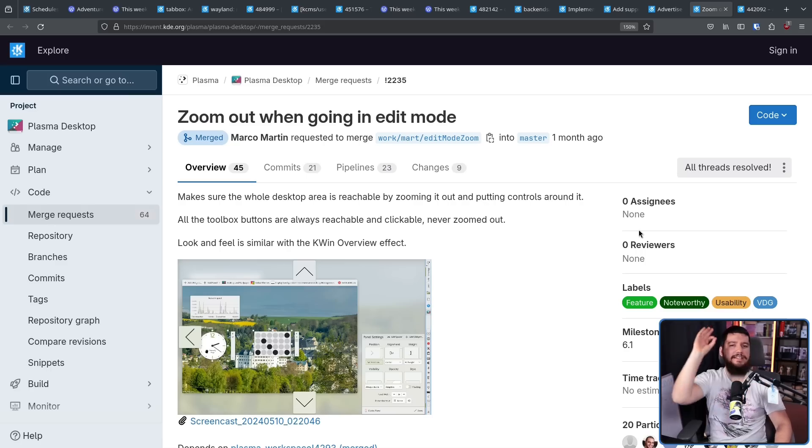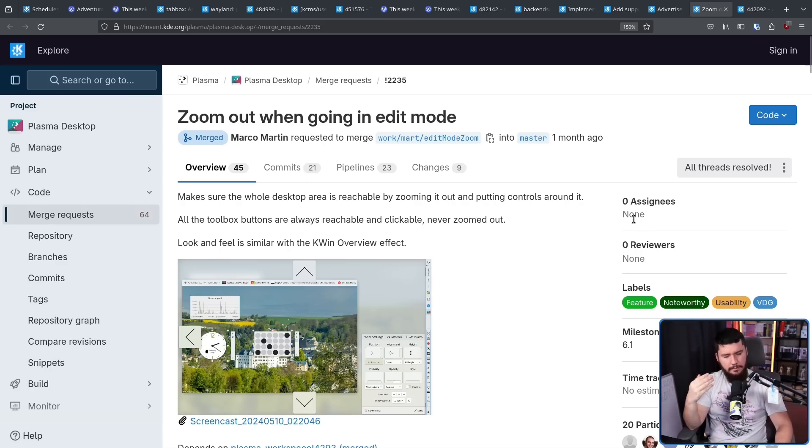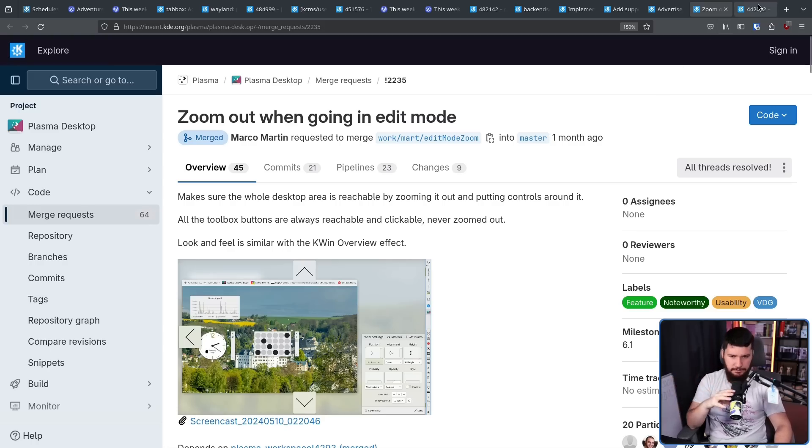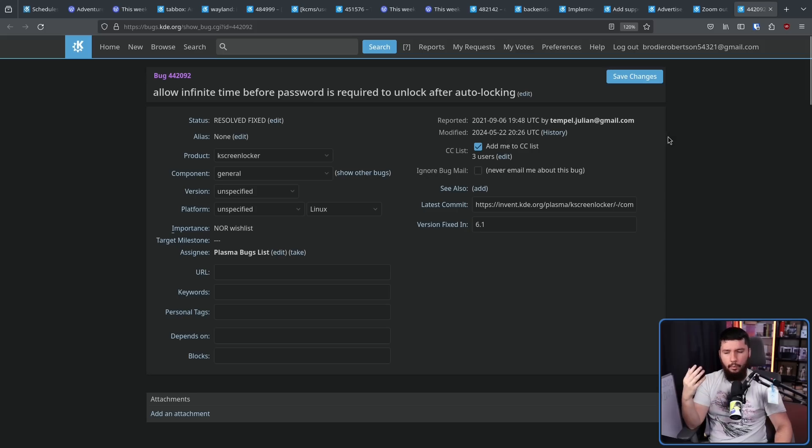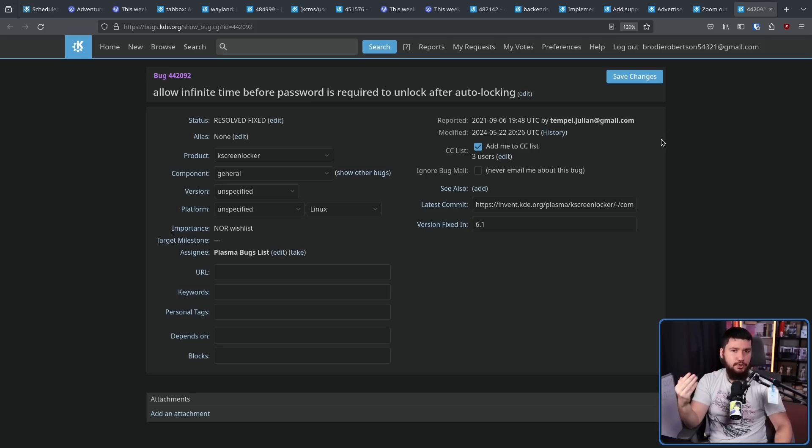Are you a screensaver enjoyer? Well, screensaver is not going to be directly supported, but there is going to be a fairly good approximation. What you're going to be able to do is have your lock screen automatically unlock without needing to enter a password. This is better than nothing.